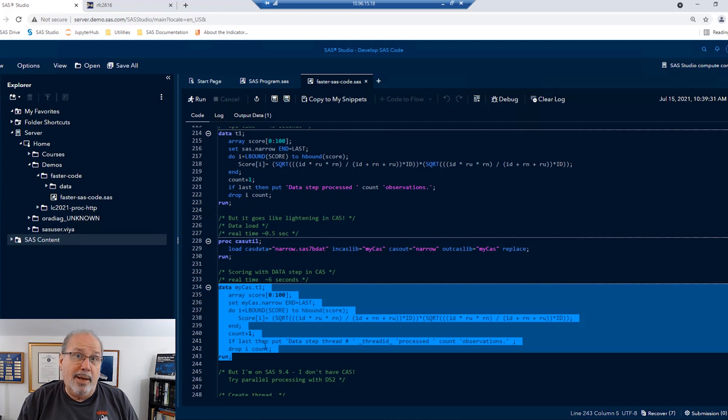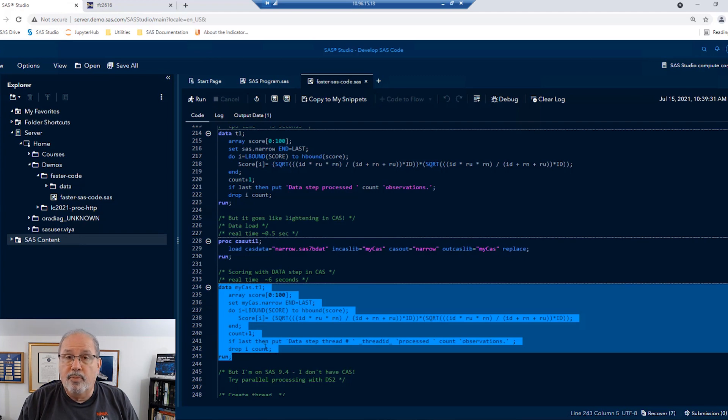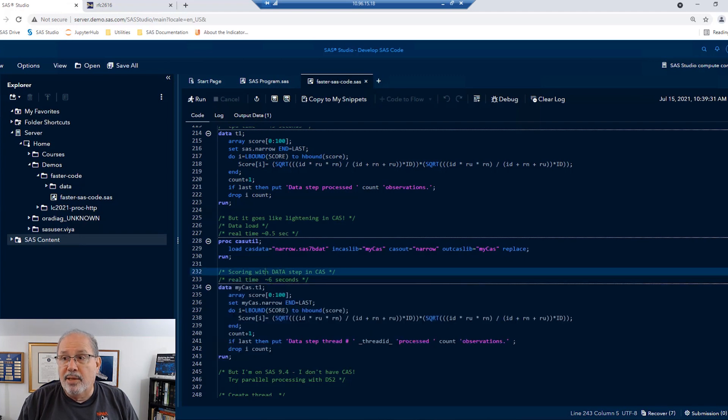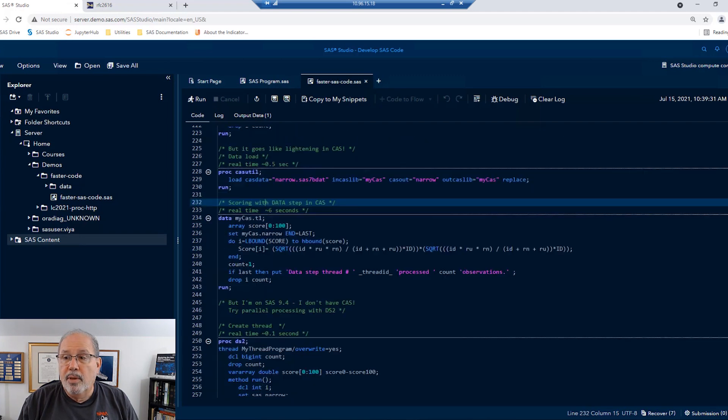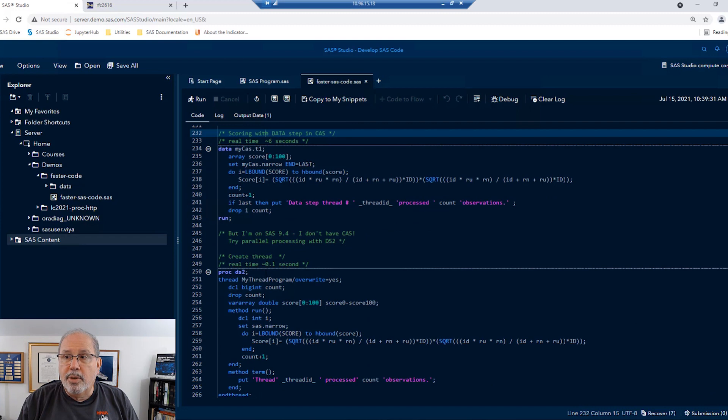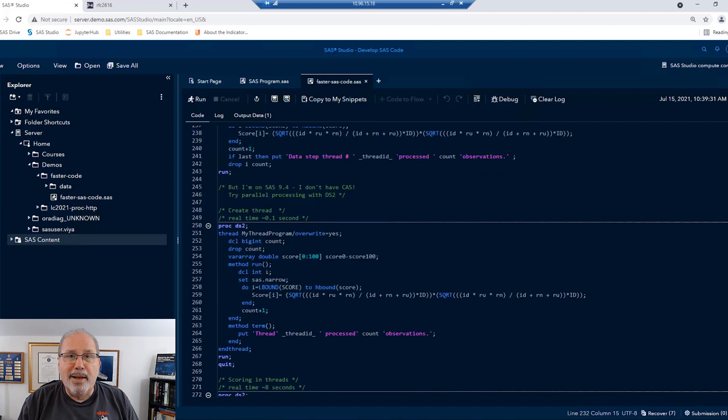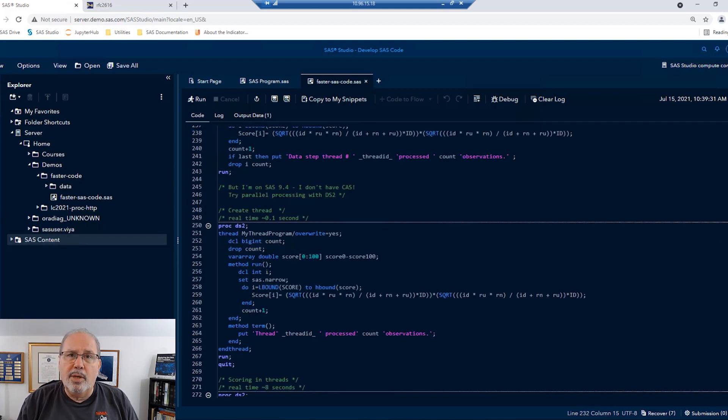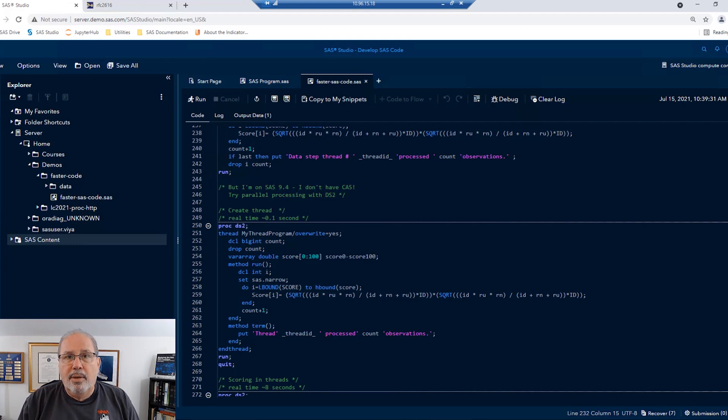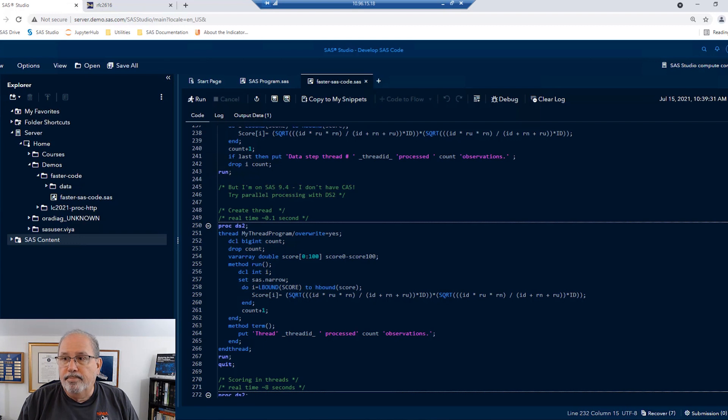But, Mark, you say, I'm not in a Viya environment. I'm running SAS 9.4 and I don't have access to a CAS server. Well, that's okay. Base SAS also includes a language called DS2. Now, DS2 is a lot like a data step, but it's natively built from the ground up to allow multi-threading.